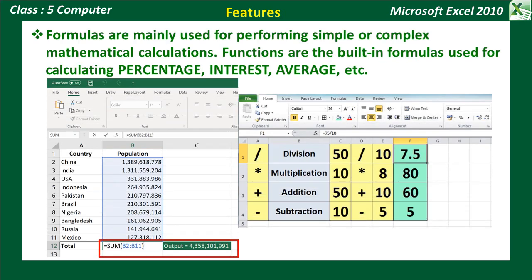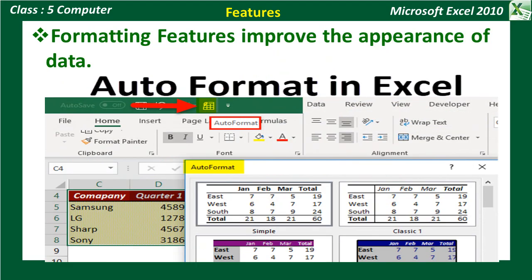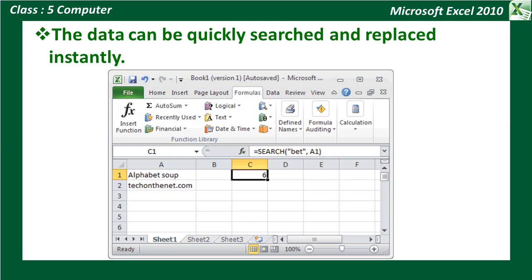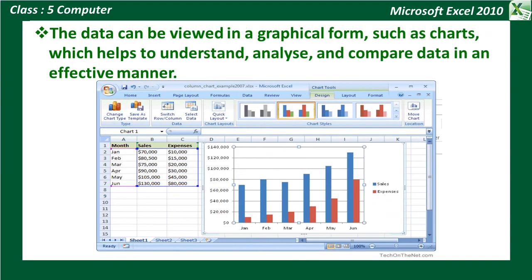Features of Excel: Formulas are mainly used for performing simple and complex mathematical calculations. Functions are built-in formulas used for calculating the percentage, interest, average, etc. Formatting features improve the appearance of data. The data is automatically recalculated in the entire worksheet if any change is made in a single cell. The data can be quickly searched and replaced instantly. Autofill option is available to enter data in a series in MS Excel. The data can be viewed in a graphical form, such as charts, which help us to understand, analyze, and compare data in an effective manner.